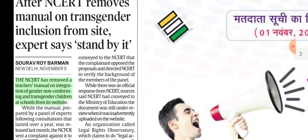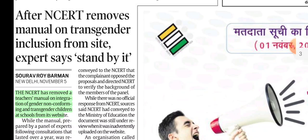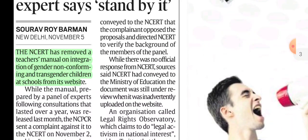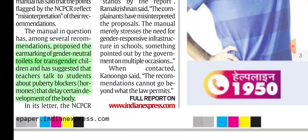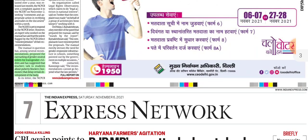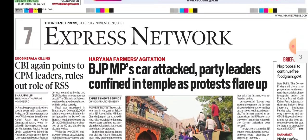In news from The Hindu: after NCRT removed its manual on transgender inclusion from its website, experts said they stand by it. NCRT had written a manual on how to include gender non-conforming and transgender children in schools. The manual was removed after significant criticism. It had included recommendations such as earmarking gender-neutral toilets and discussing puberty blockers to delay development.